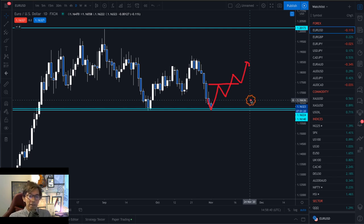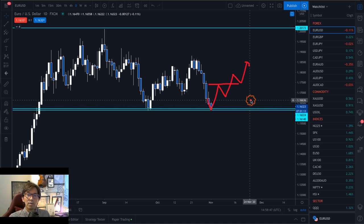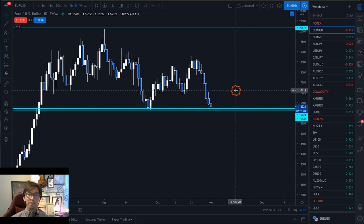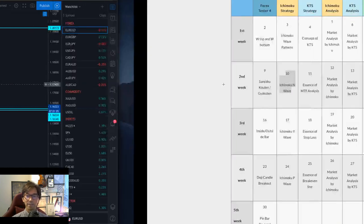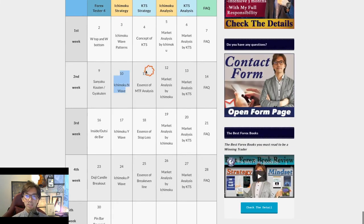N-wave is very important in terms of capturing what's happening in the market and which way the market is potentially going right now. That's the N-wave, and I will talk about more details next week on the 10th of November. You can expect my talk on that day.